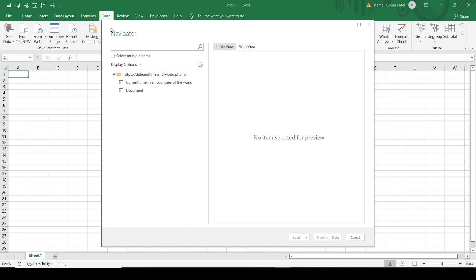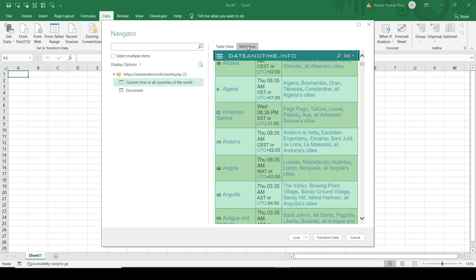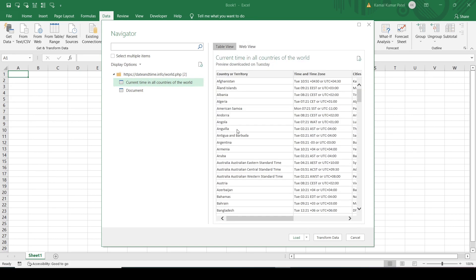So this is the Navigator. This is the URL of that website. In the second option, you can see the table is there. On the right side, there are two views: table view and web view. Both are basically the same. This is the table which we want to import into our Excel sheet.